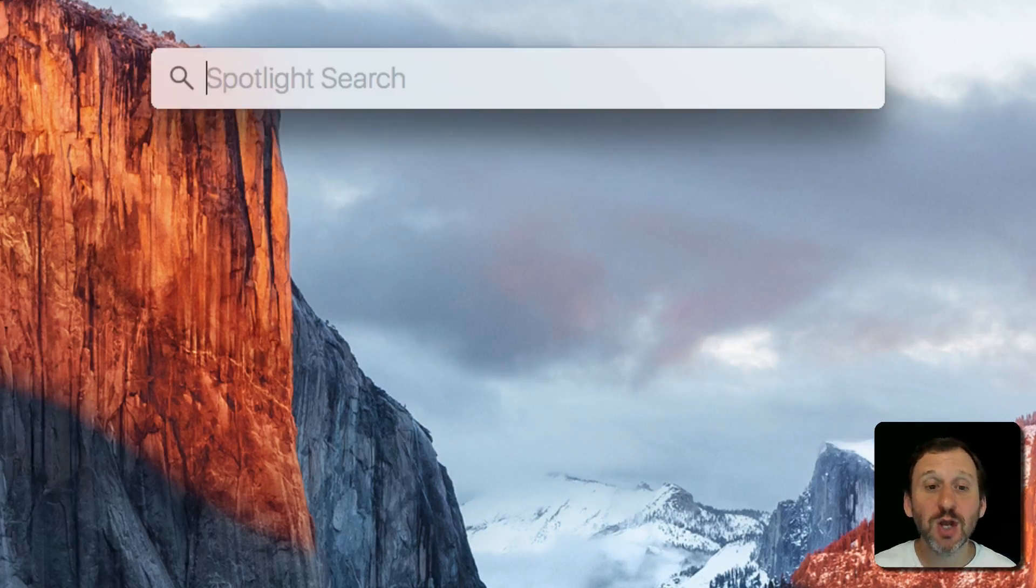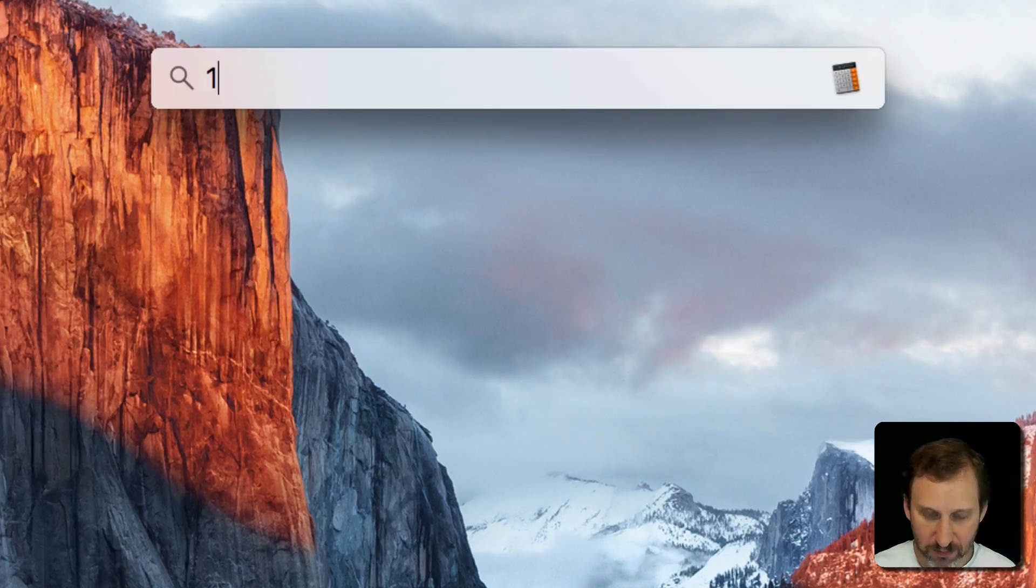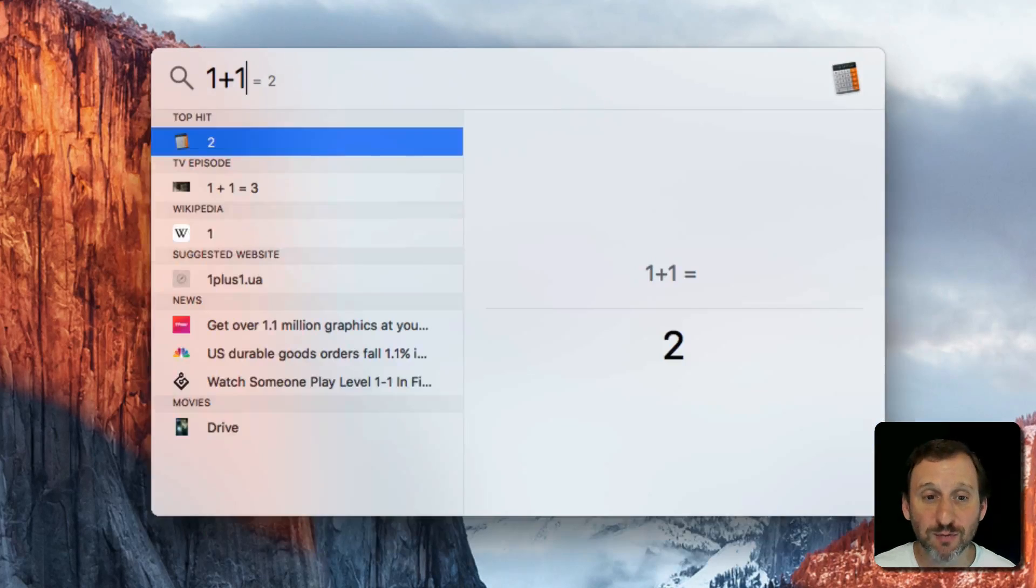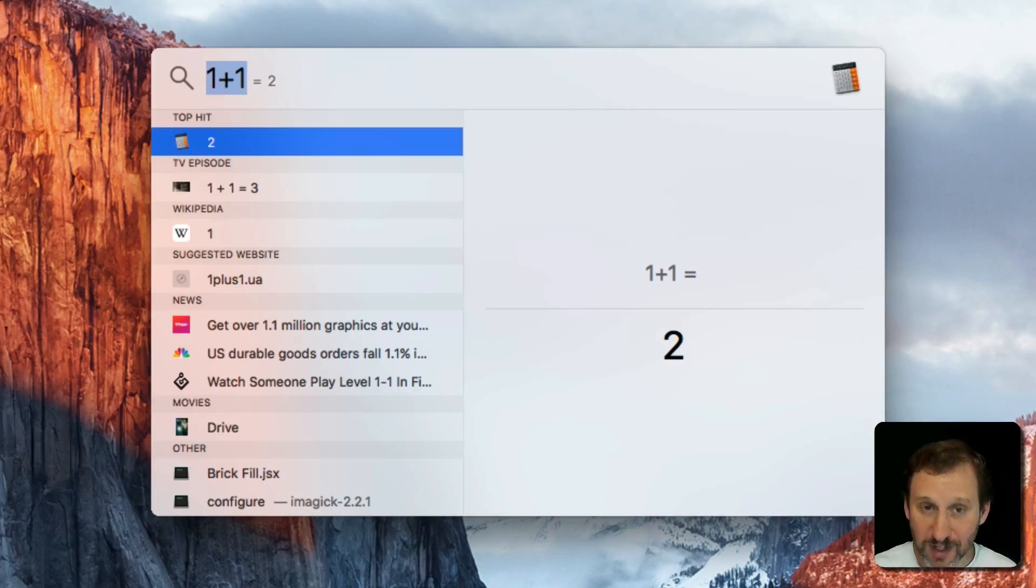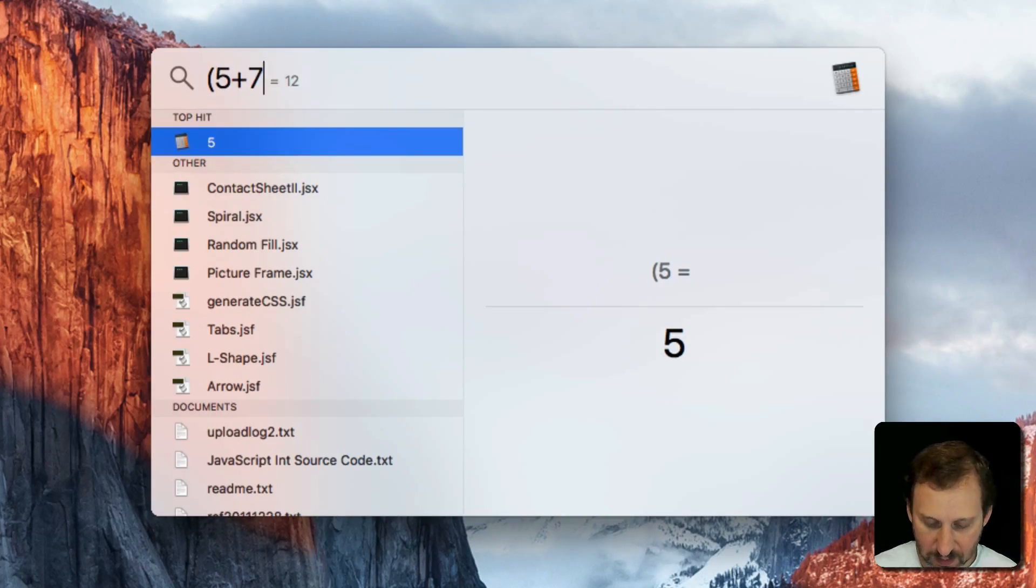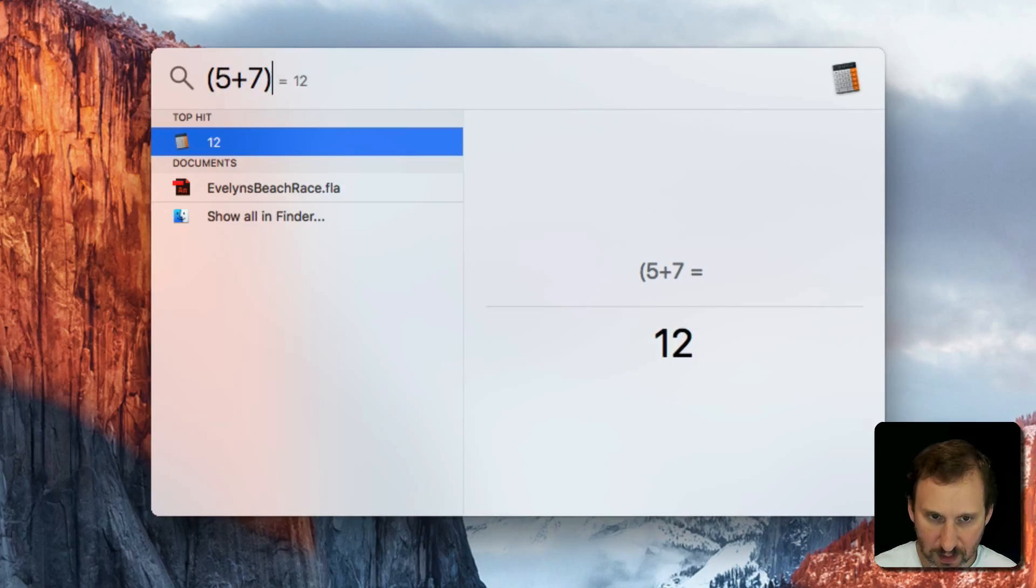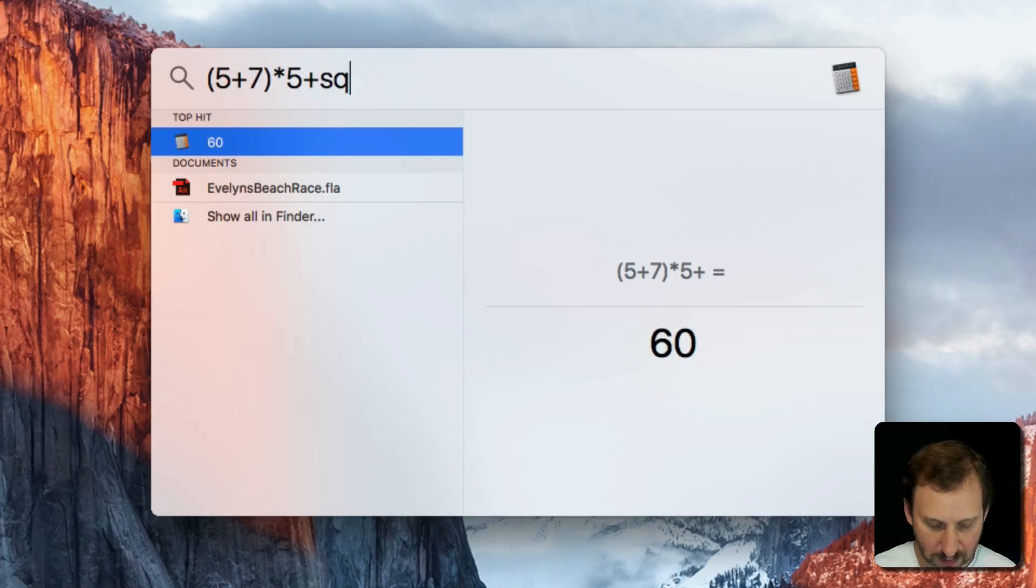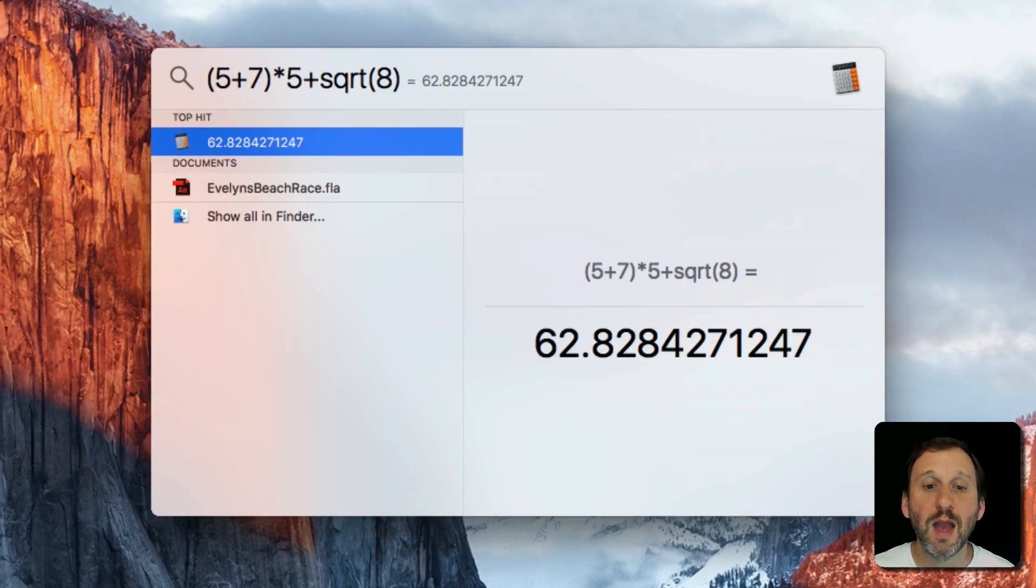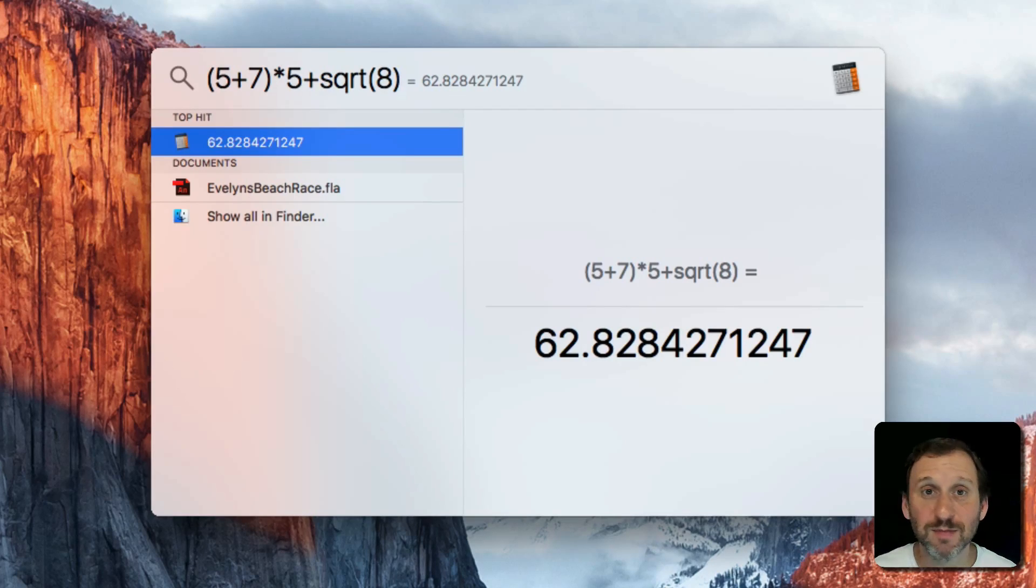Spotlight can also do some special things. For instance, you can use it as a calculator. Just type in a simple math formula and it will come up with an answer. You can even type a more complex math formula and you get the result for that as well. So in a way it's a better calculator than the calculator.